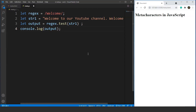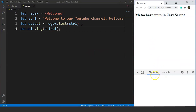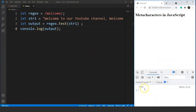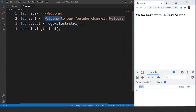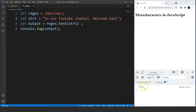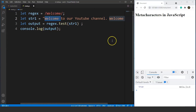The output will remain true even if we remove the first welcome from the string. Let's save the program and move to the console. You can see the output says true. If we remove the first welcome and save it, the output still remains true because we have another welcome word present in the string. This is how the test function works.